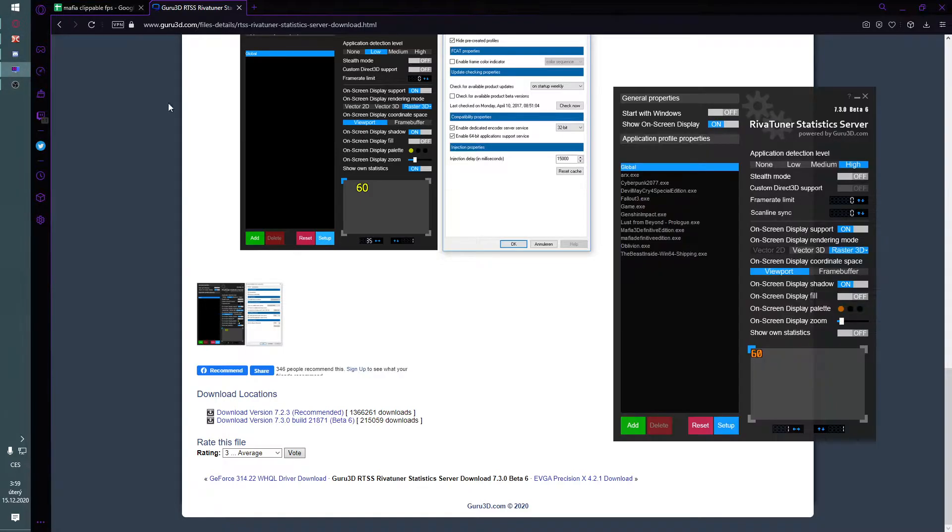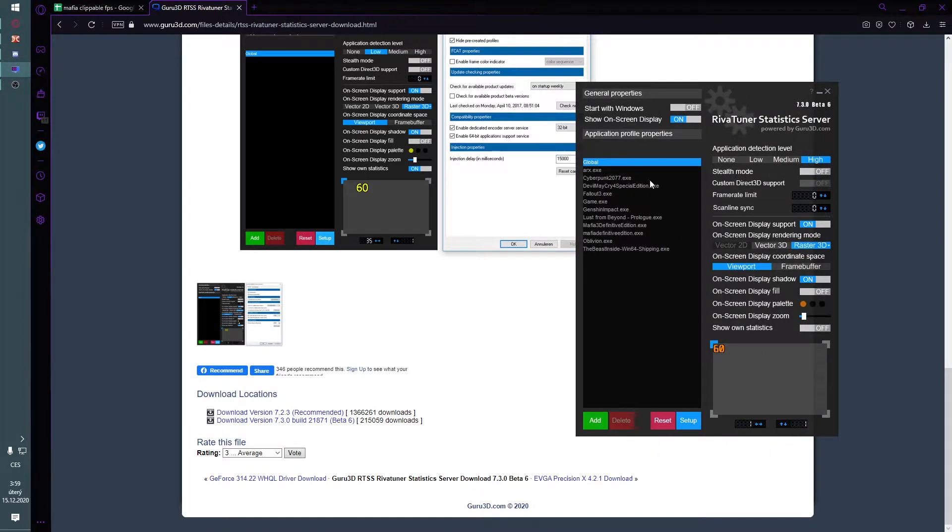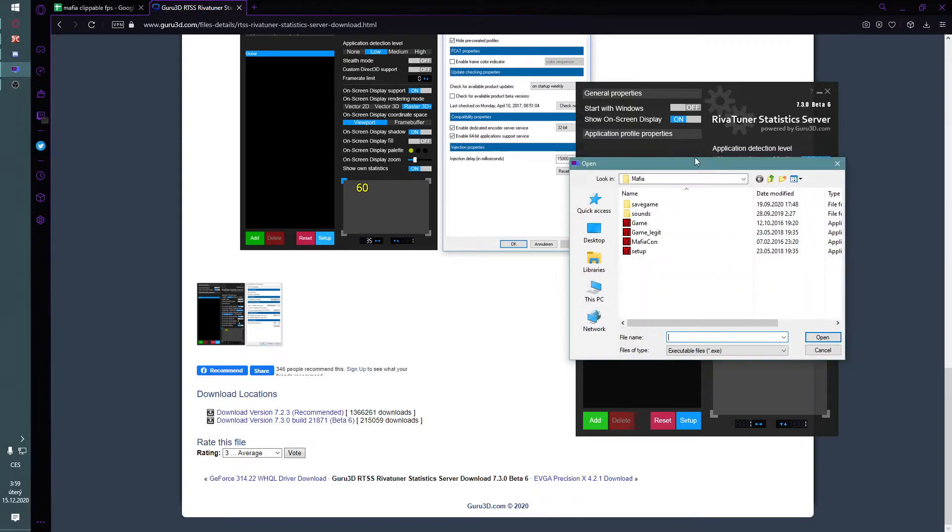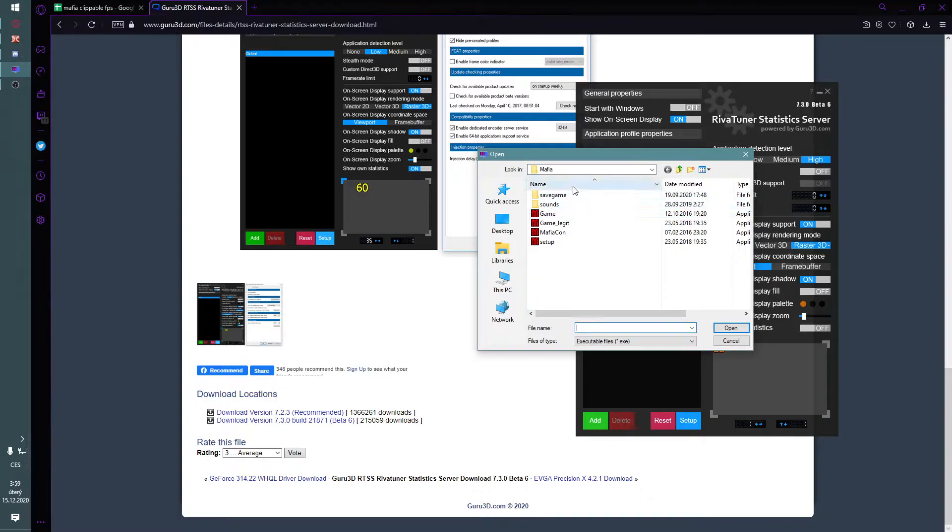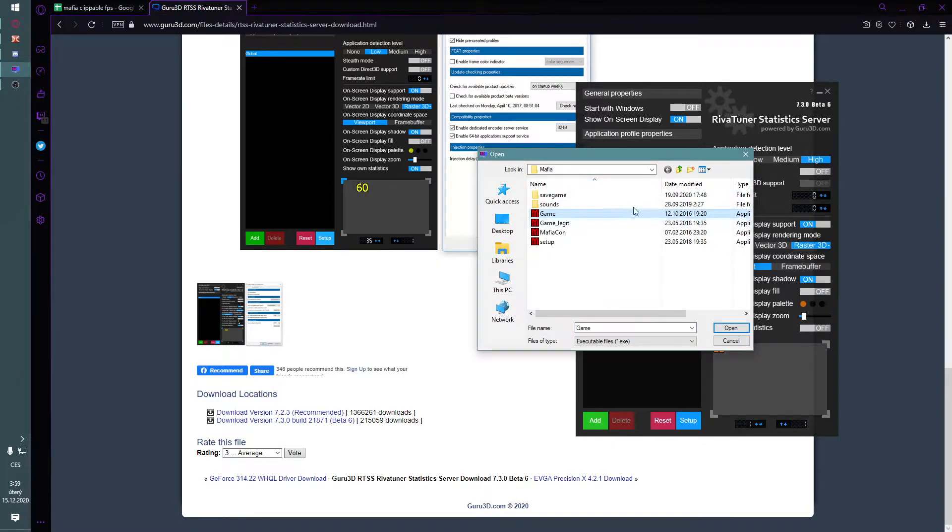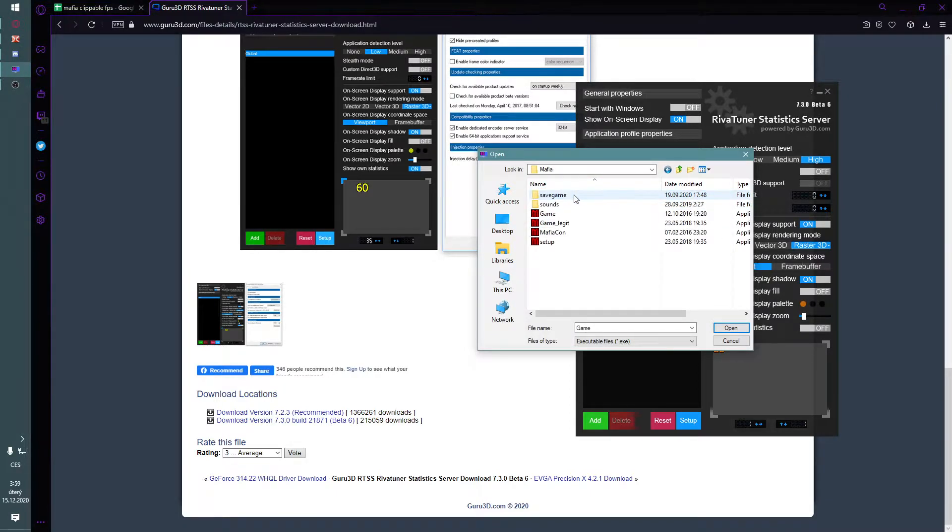Next you're going to install it. I have a bunch of games here, but you just add the game. It's going to be in probably your Steam folder or something. You want to get the game file, don't get the one that's outside of the folder.